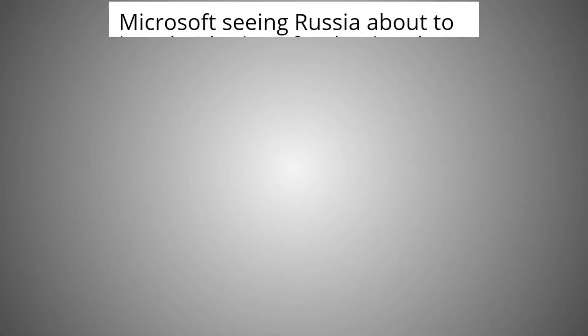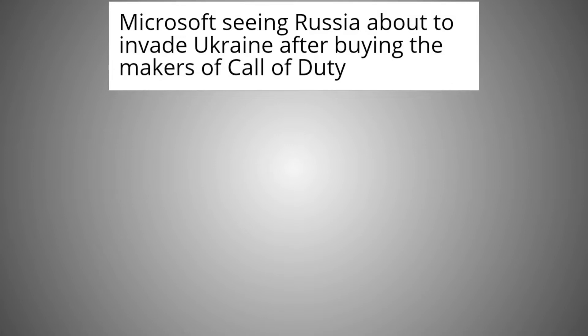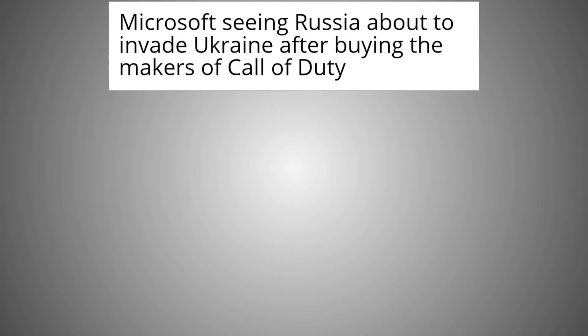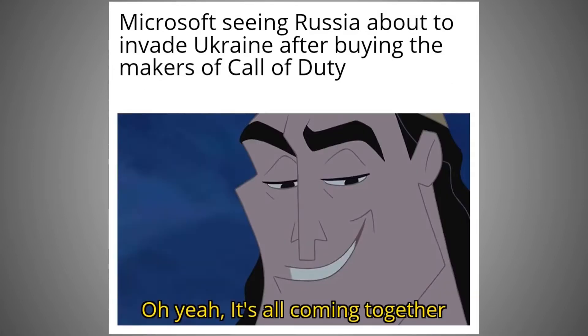Microsoft seeing Russia about to invade Ukraine after buying the makers of Call of Duty. Oh yeah, it's all coming together.